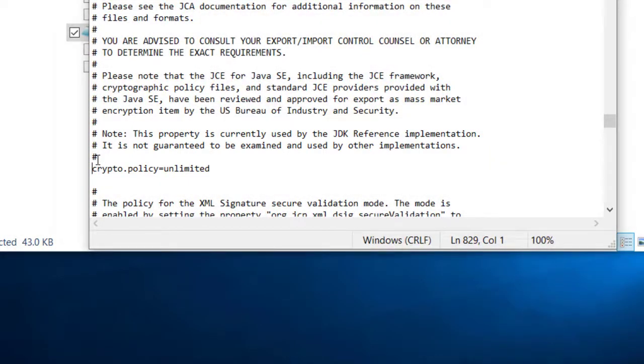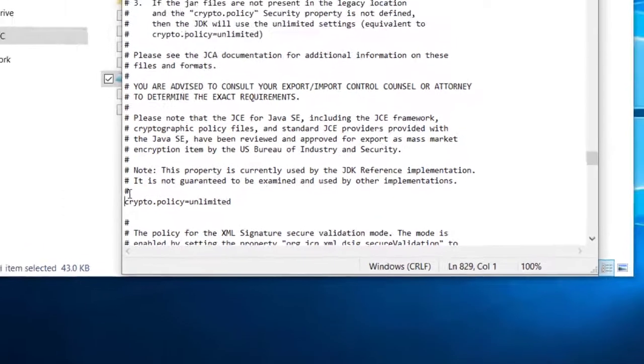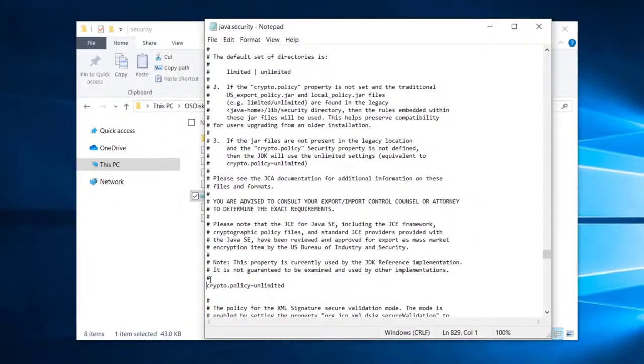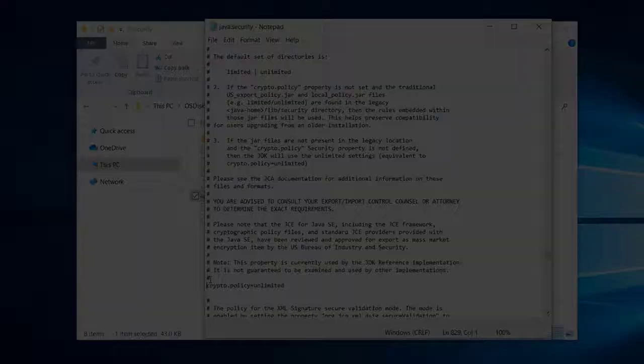Note that depending on your Java version, setting up unlimited cryptography may be different. For more details, see the Knox Manage Admin Guide.